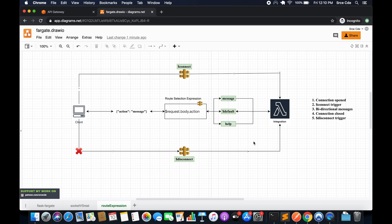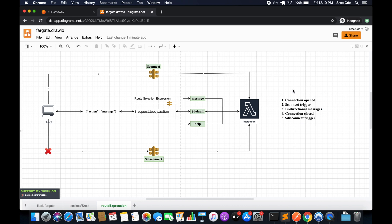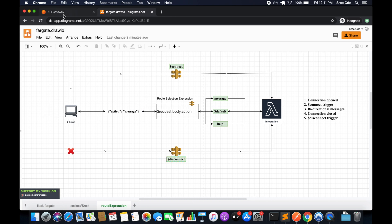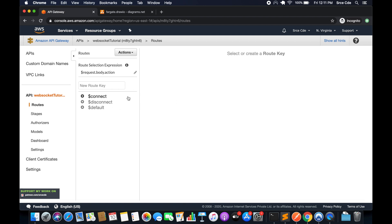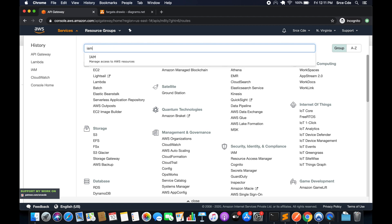At a high level, that's how route selection expression and routes work. Once the connection is persistent the connect route triggers, enabling bidirectional messages between client and server. Once the connection is closed, the disconnect route triggers. Now we will configure the connect and disconnect routes in API Gateway. We will need two Lambda functions and an IAM role — let's start with the IAM role.